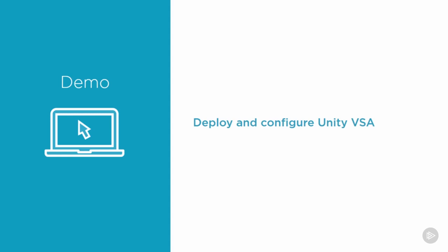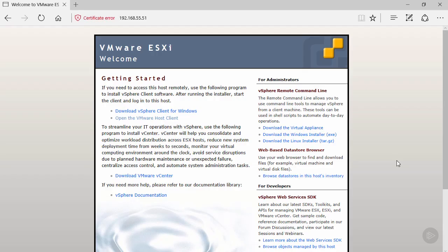We're going to do our installation of the Unity VSA to a standalone VMware ESXi host. When we connect via the IP address or DNS name, we're presented with a web interface.